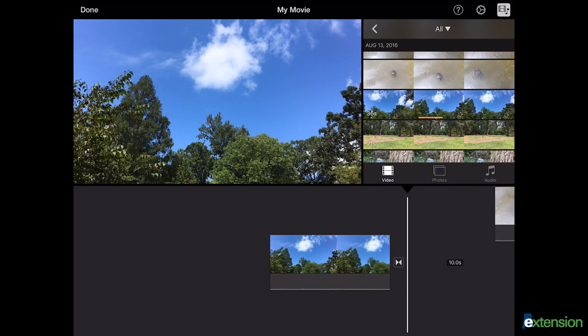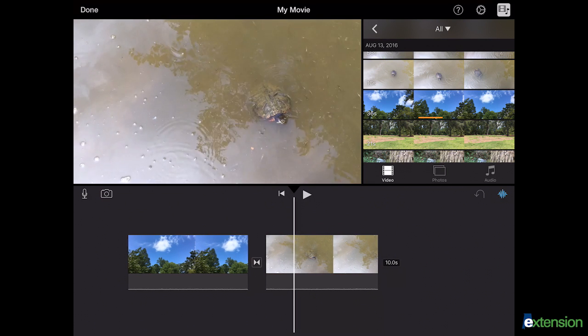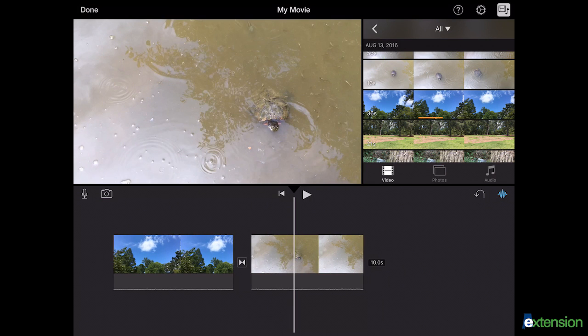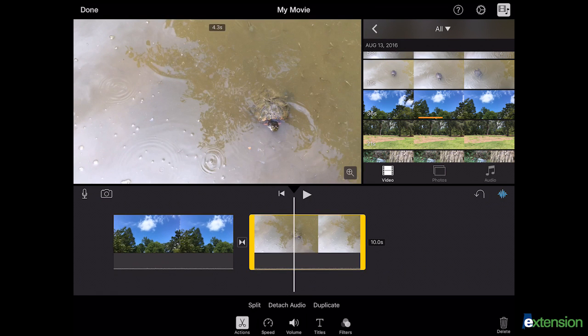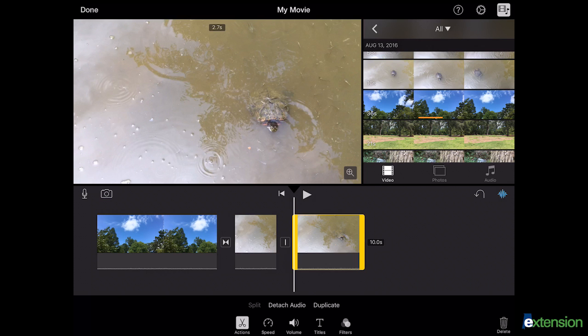You can split a clip by moving the play head to where you want to cut it. Select the clip and then choose the scissor icon labeled actions below the timeline. Choose split.